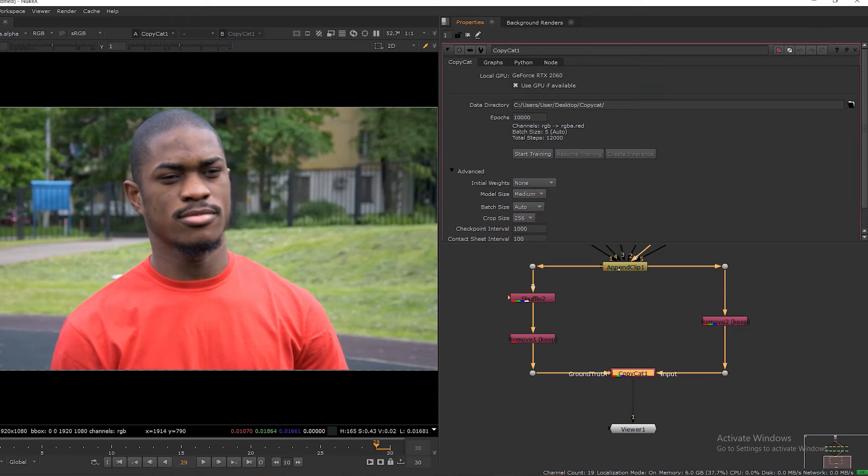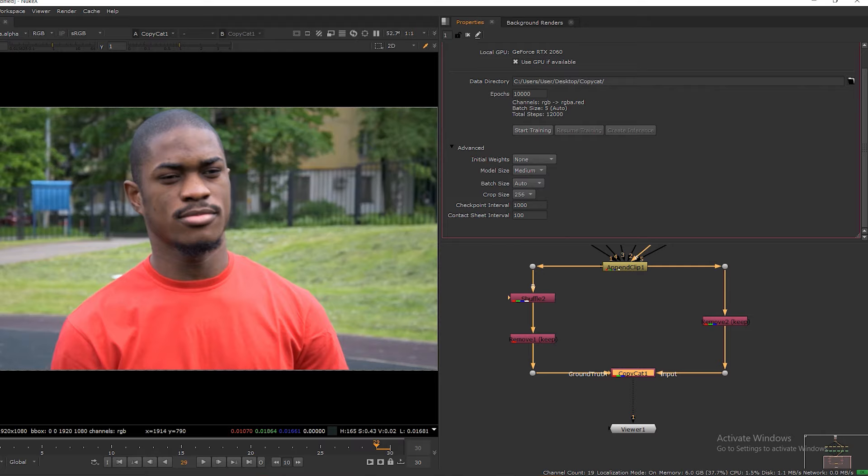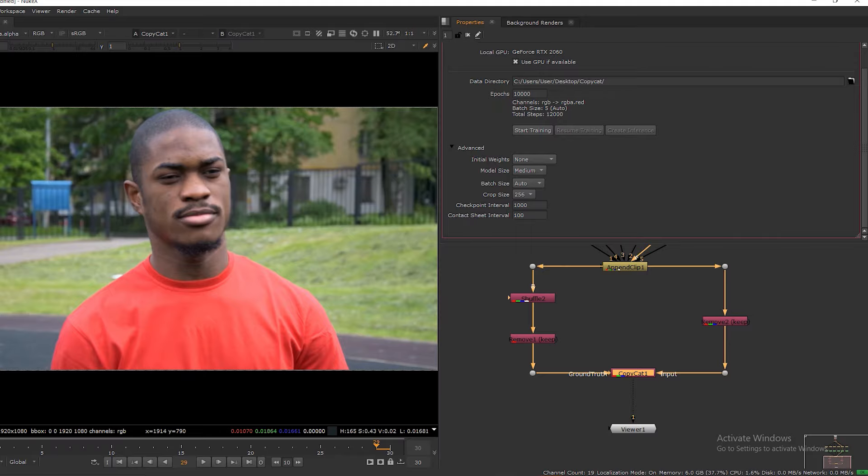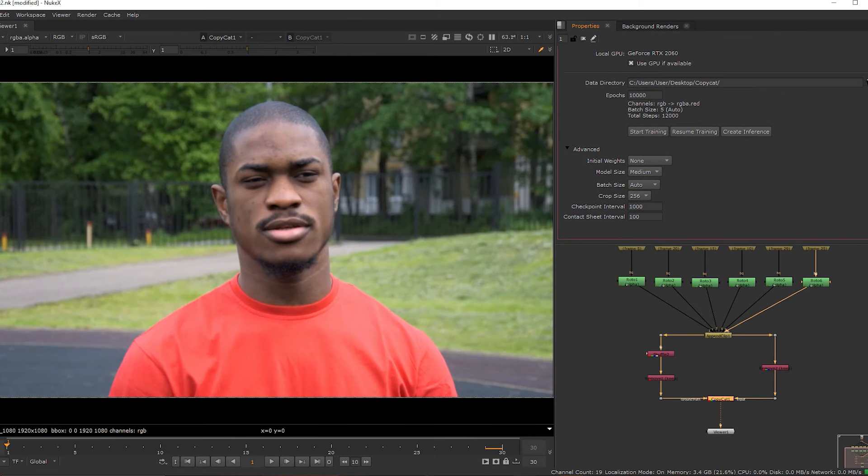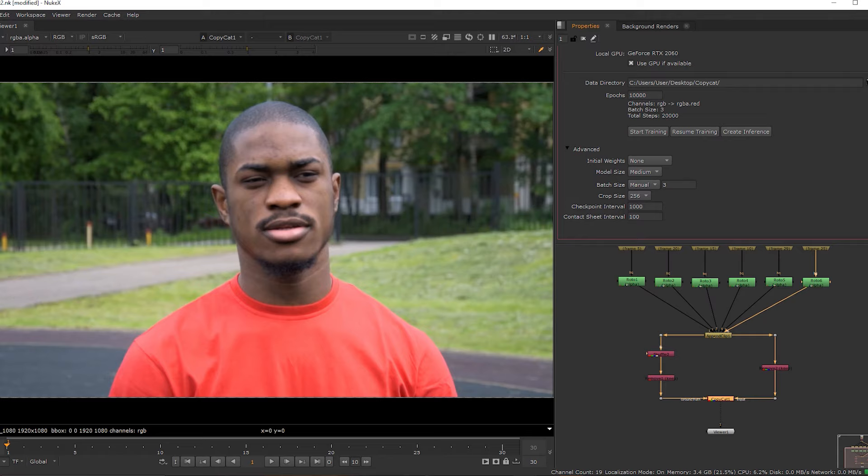And coming to advanced settings. Individual weights none. Model size is medium. Batch size is auto. And you can update batch size number by manual. Based on batch size, total steps will change.